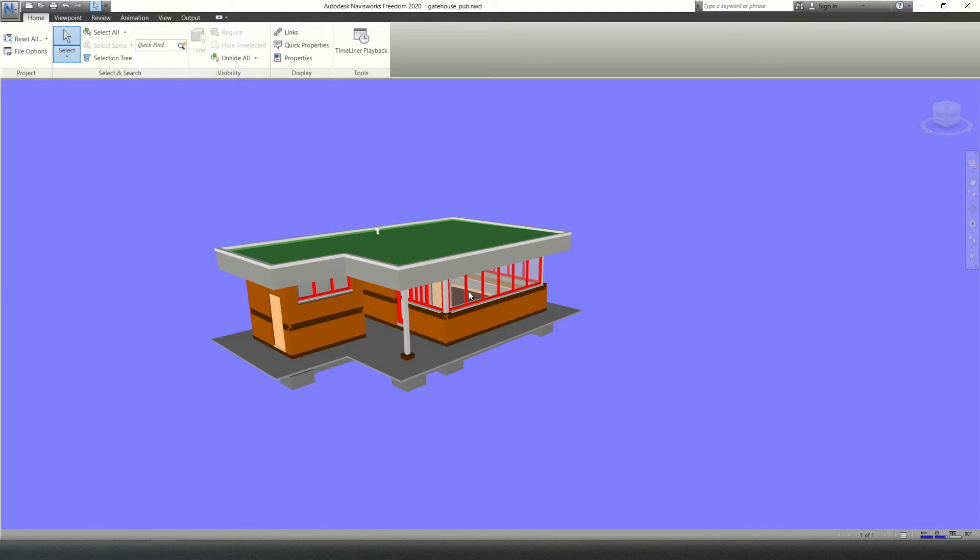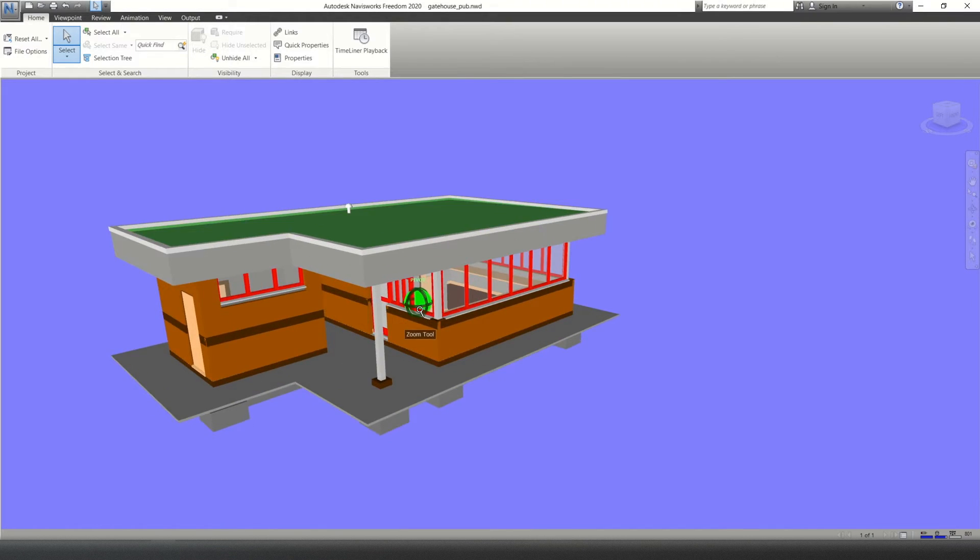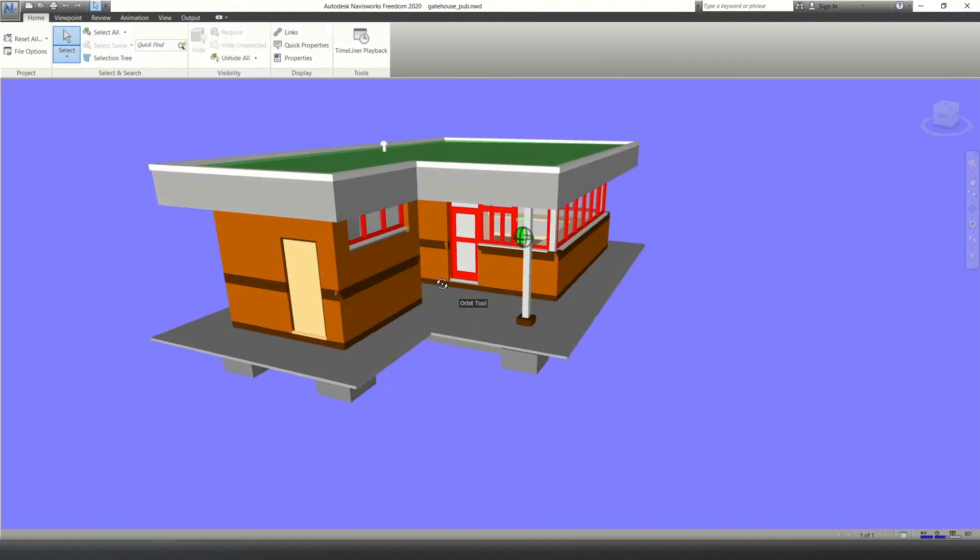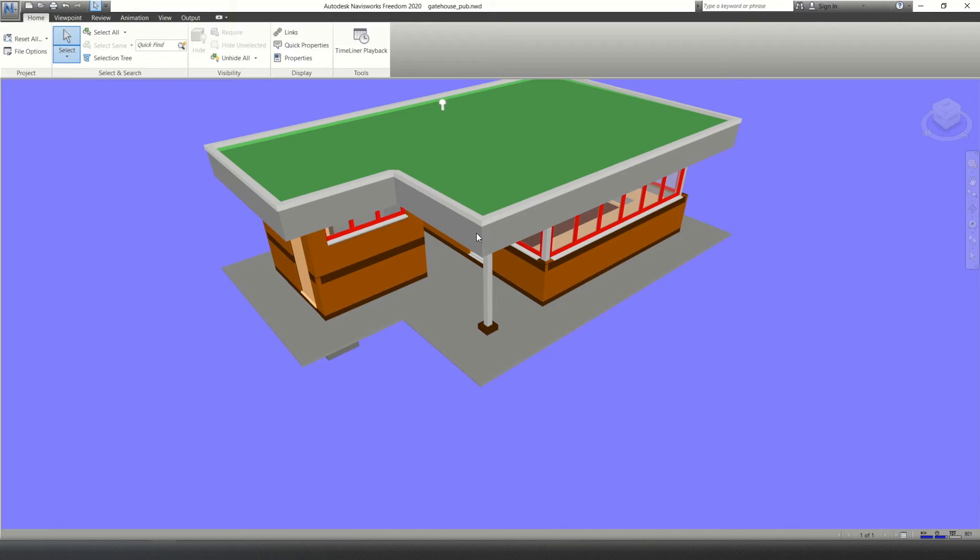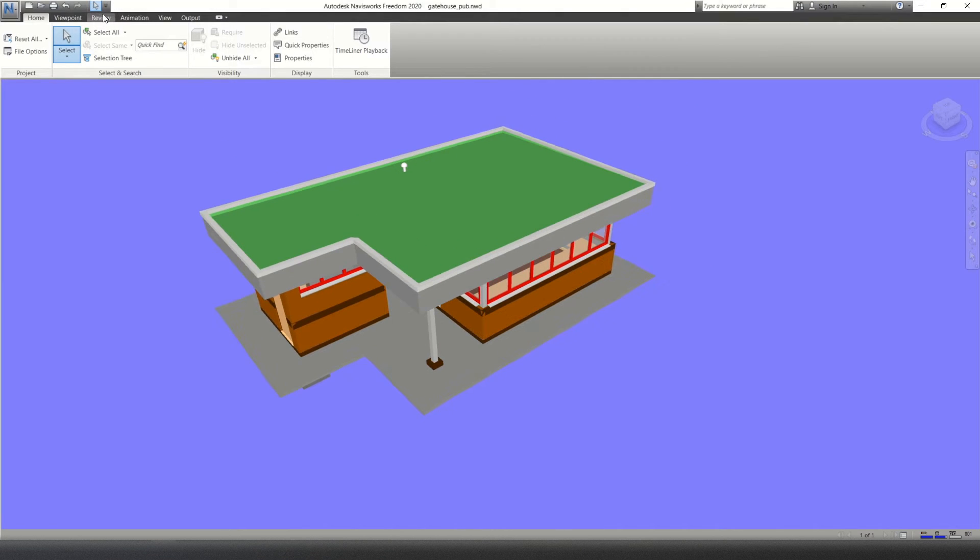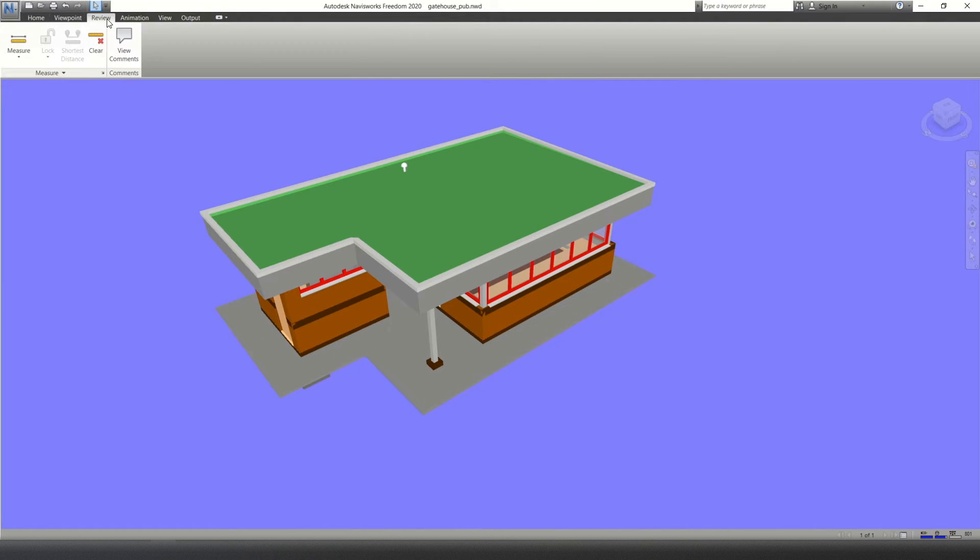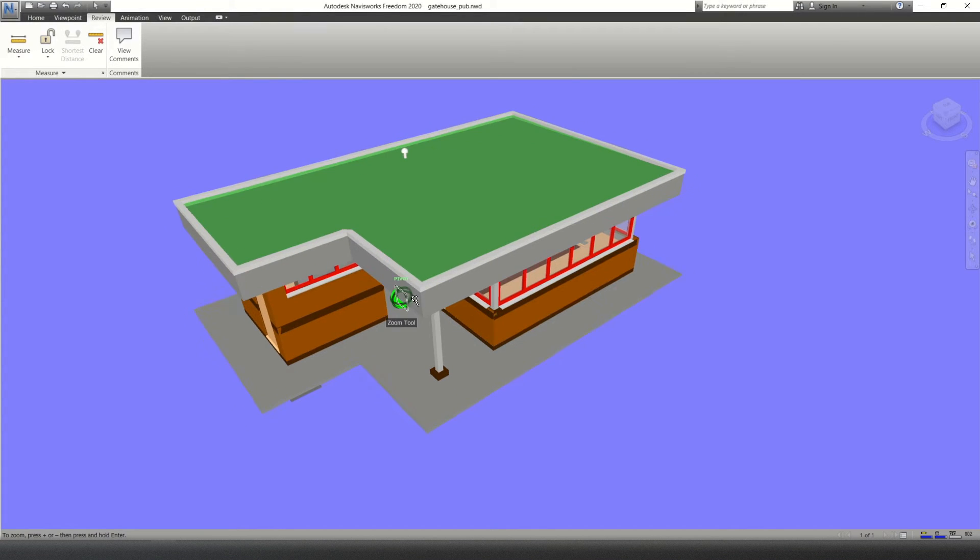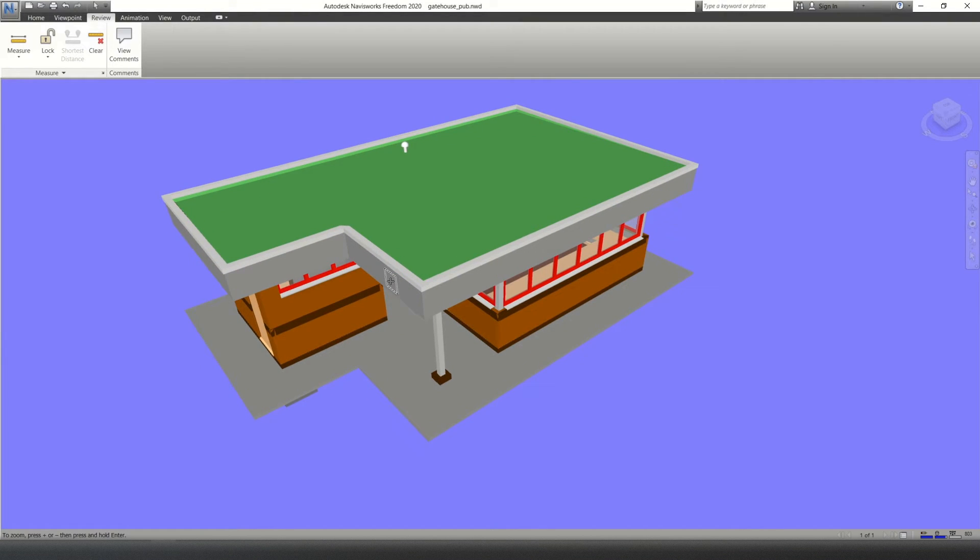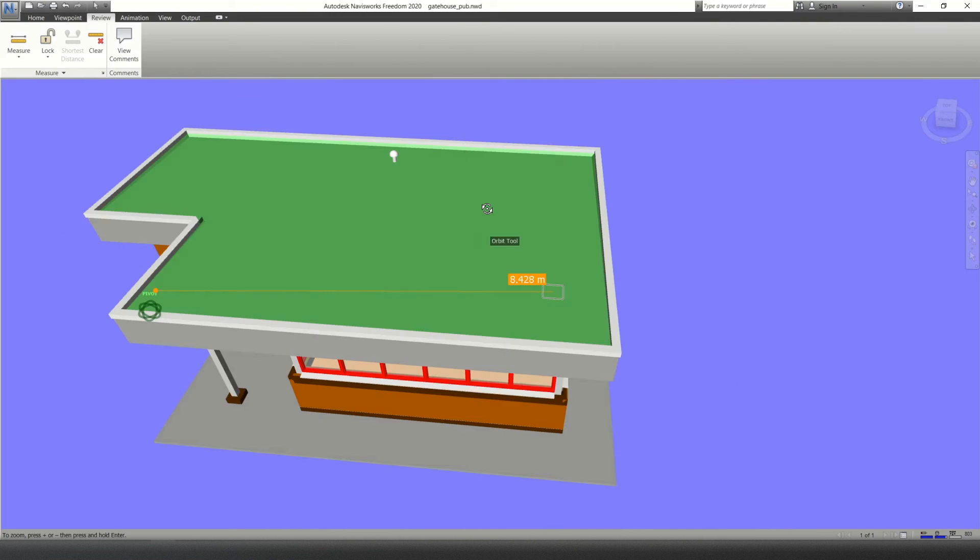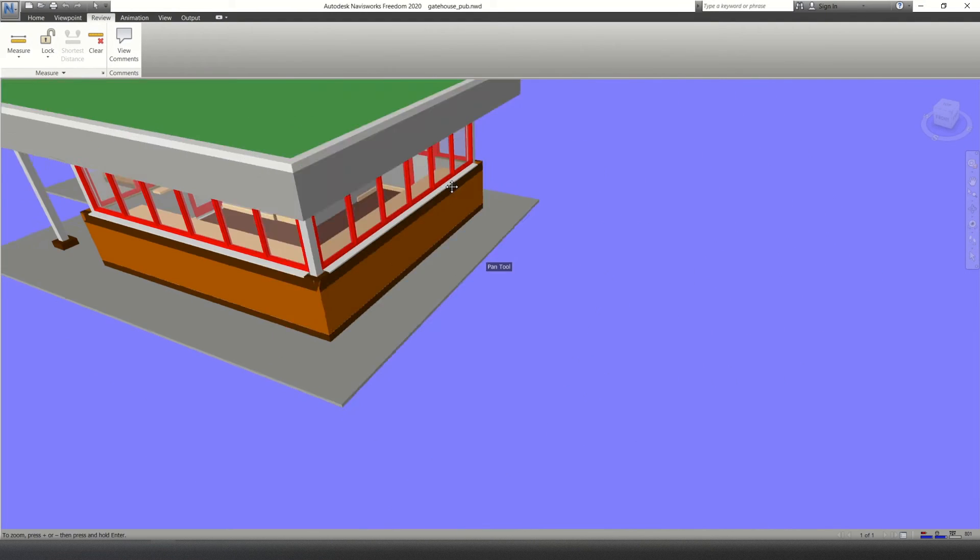So to do this, I've opened up this very simple model of a gatehouse and I'm going to take some measurements off it. So to do that, all you do is go up to the review tab, click measure, and then I'm going to click the two surfaces I'd like to measure against.